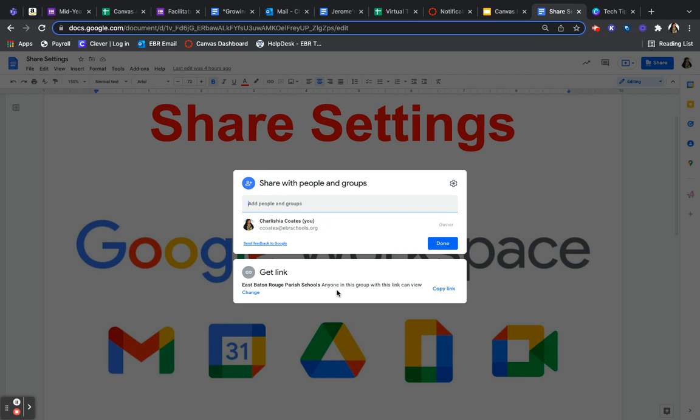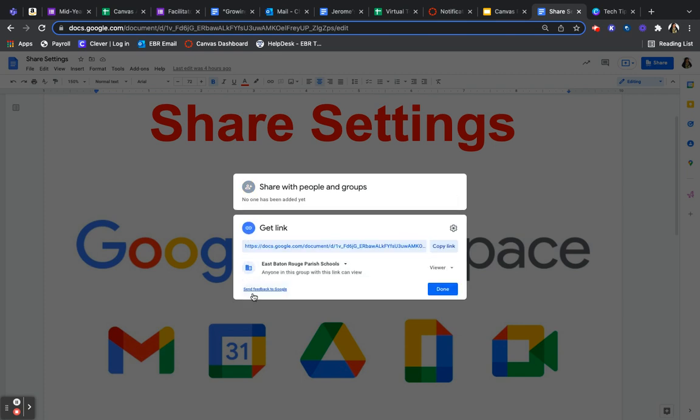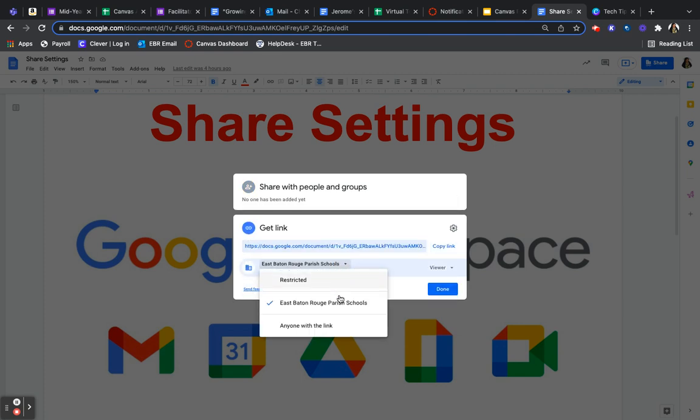And then here you have some more settings to where if you're sharing your link, who is going to be able to use the link? Will it be people who just want EBR? Will it be a restricted document or will it be anyone with the link?